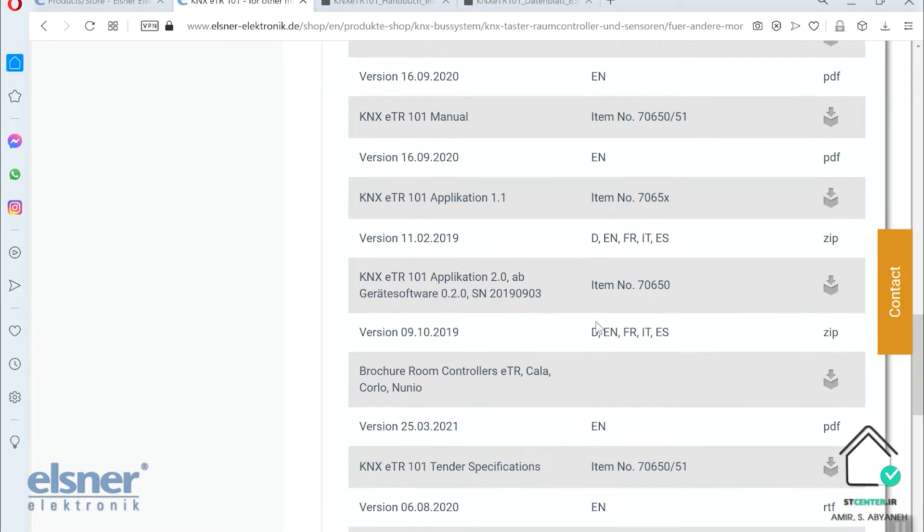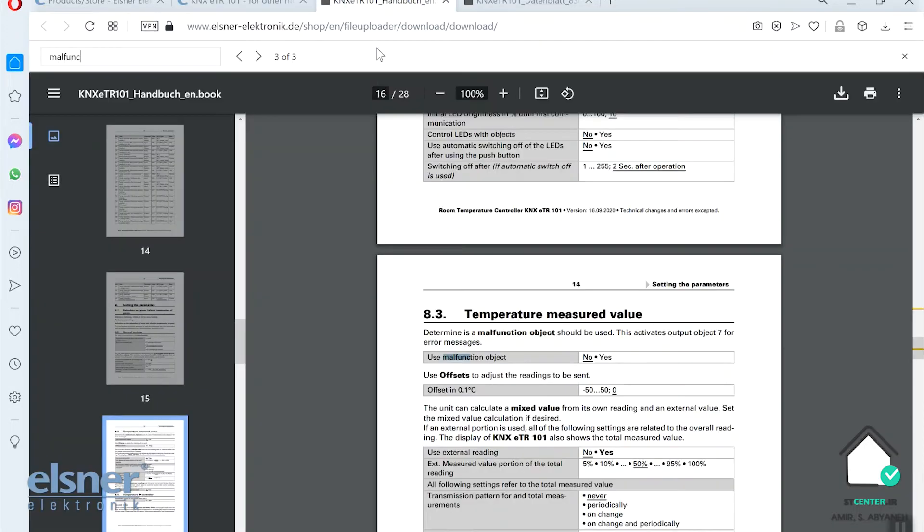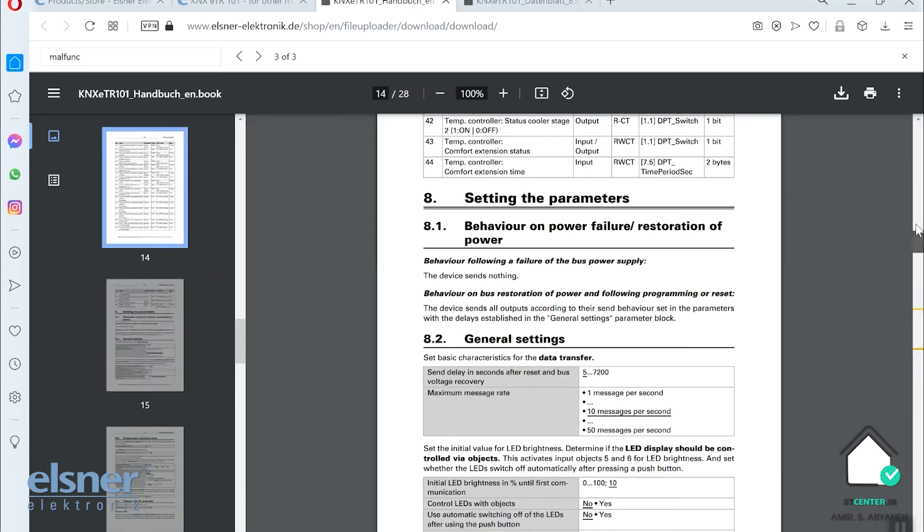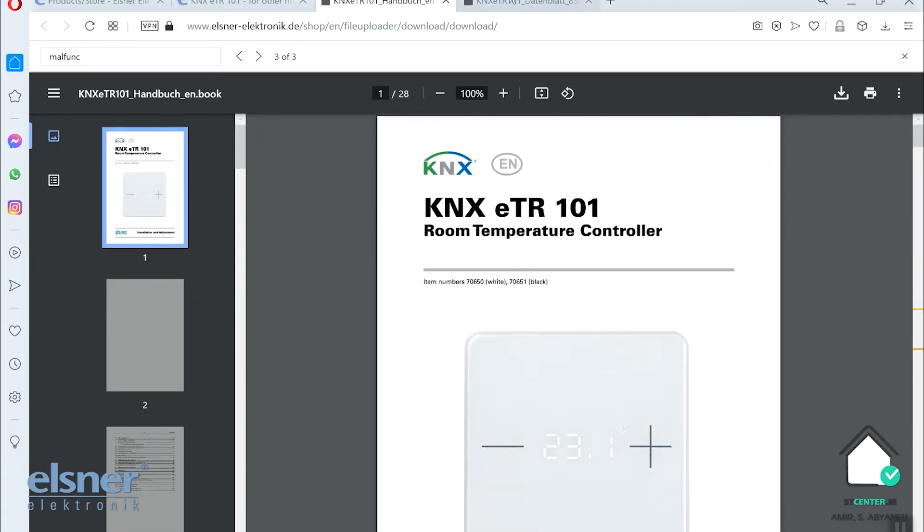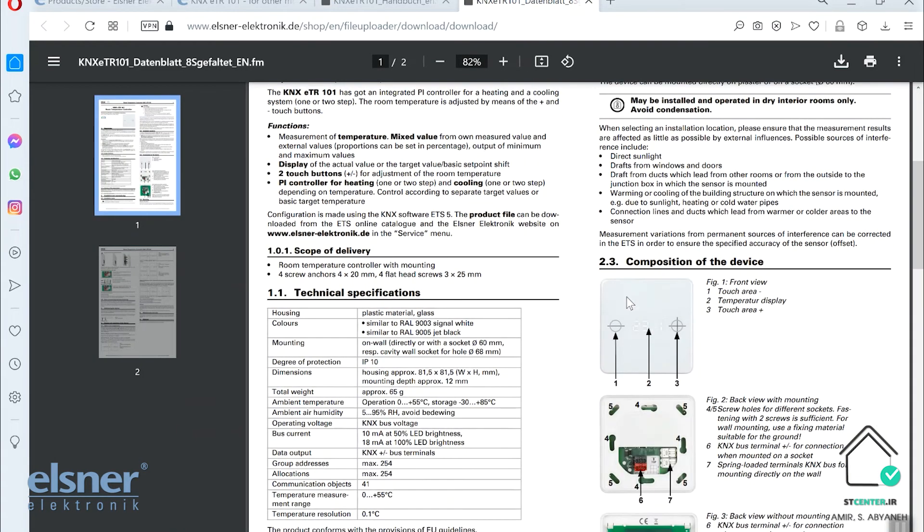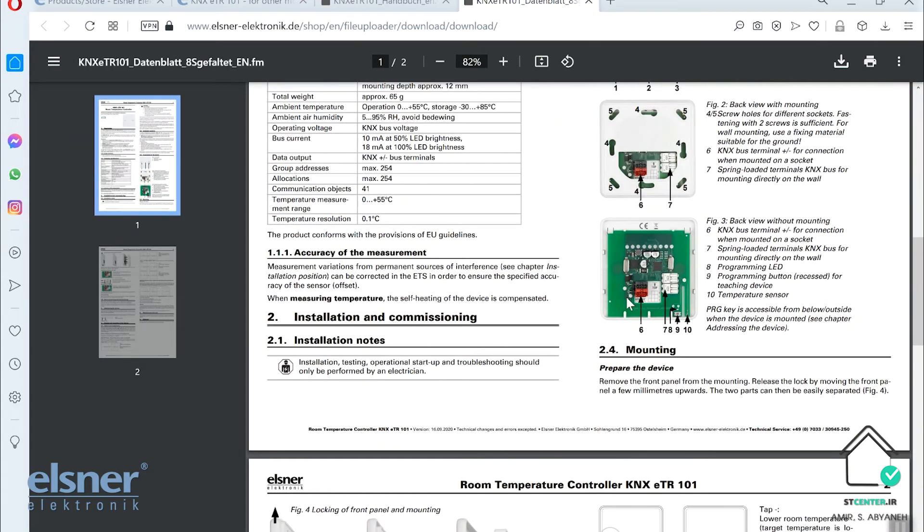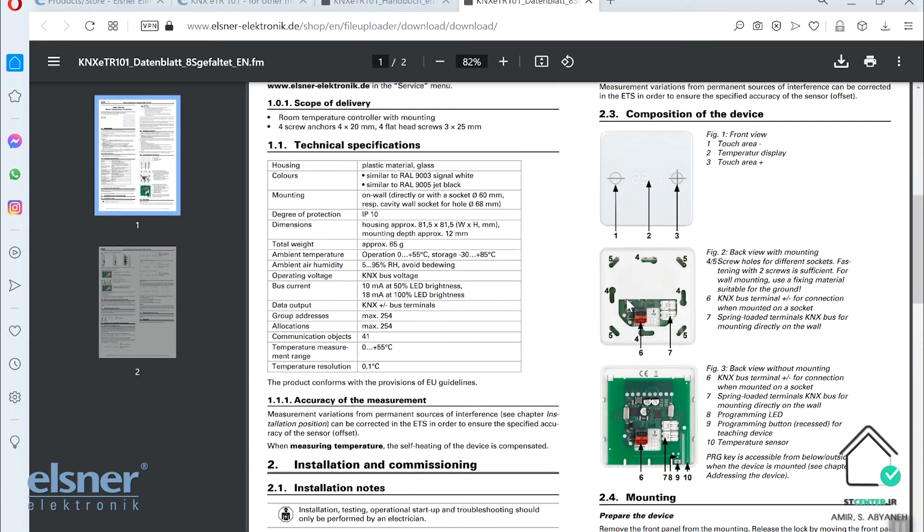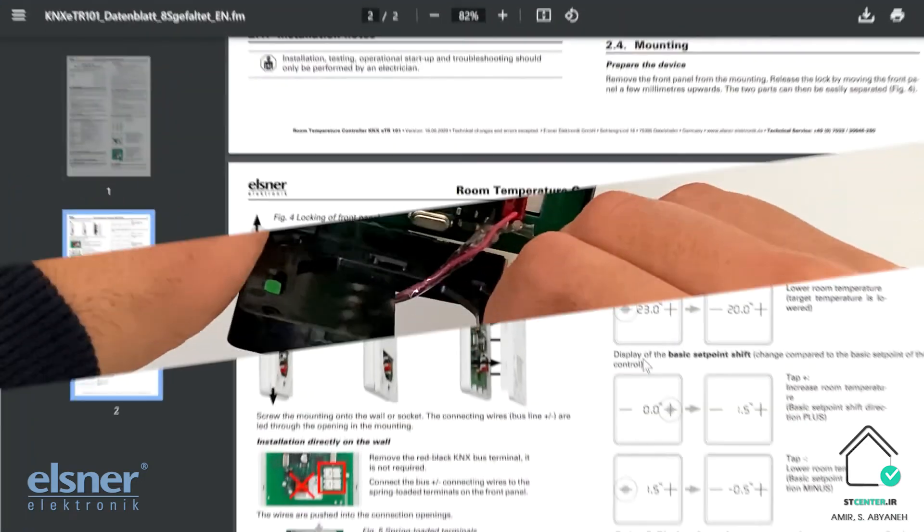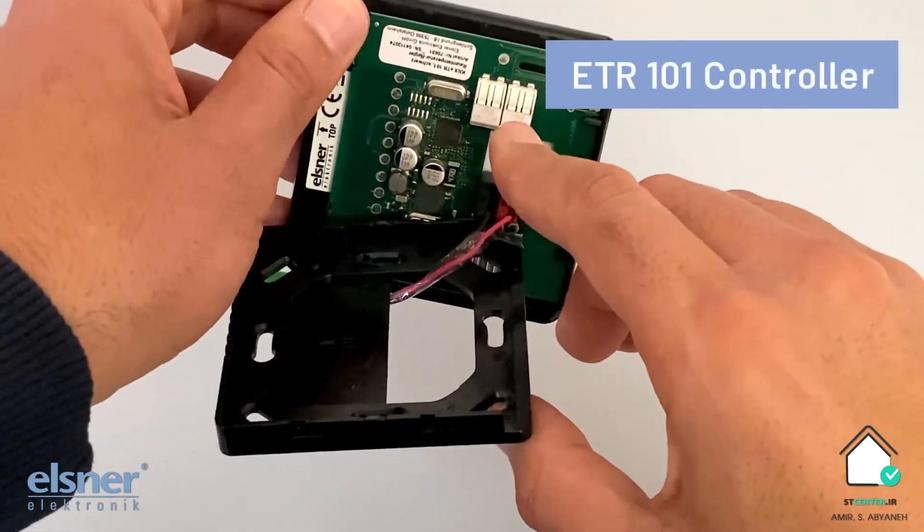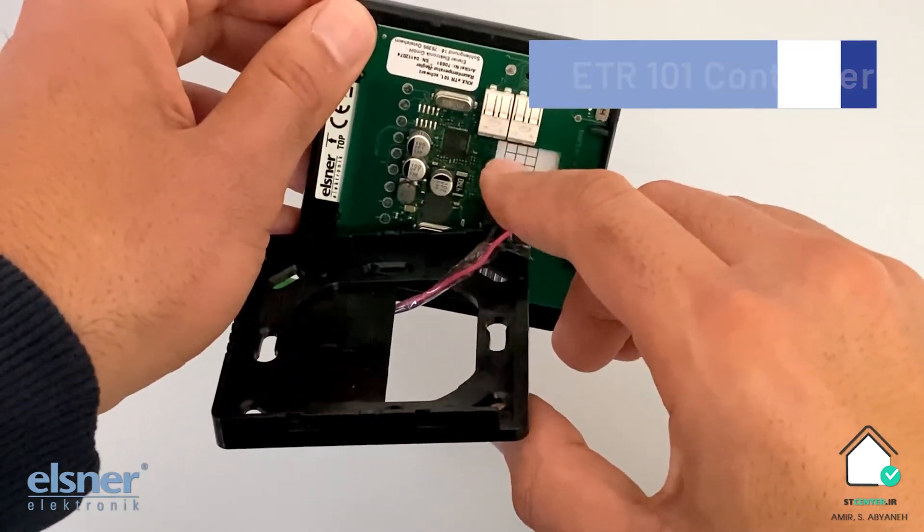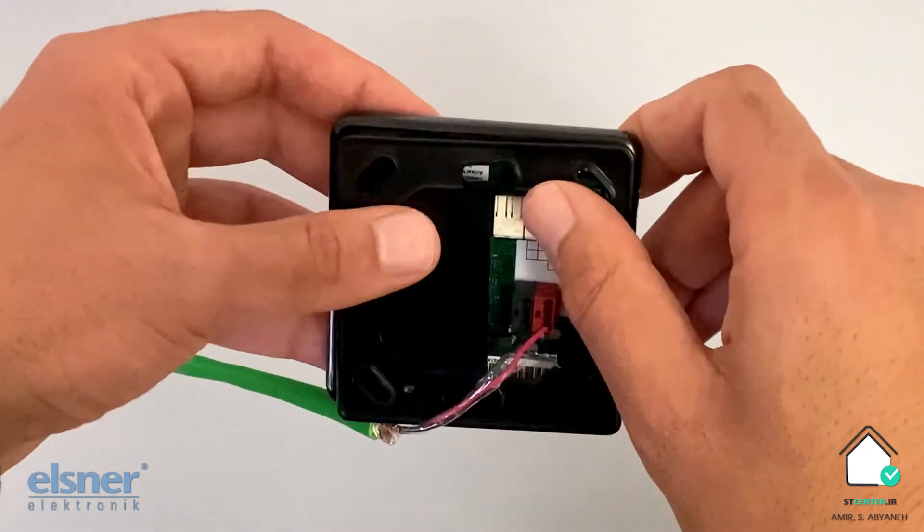And it can detect minus 25 to 80 centigrade as a temperature sensor. So in the download page you can download the manual, the data sheet and so on. There's a nice manual, very complete one. It provides you all information. Also in the data sheet you can see all the information you should know about the installation, dimension, wiring and so on. Okay, let's go to the ETS.